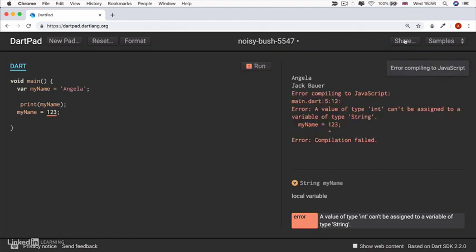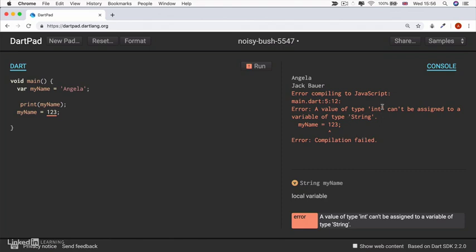and I've got some errors inside my console telling me pretty much the same thing. So what is an int and why can't it be assigned to a string? Well, if you're interested in finding out about that, head over to the next lesson where we discuss Dart data types. So hopefully I'll see you there.